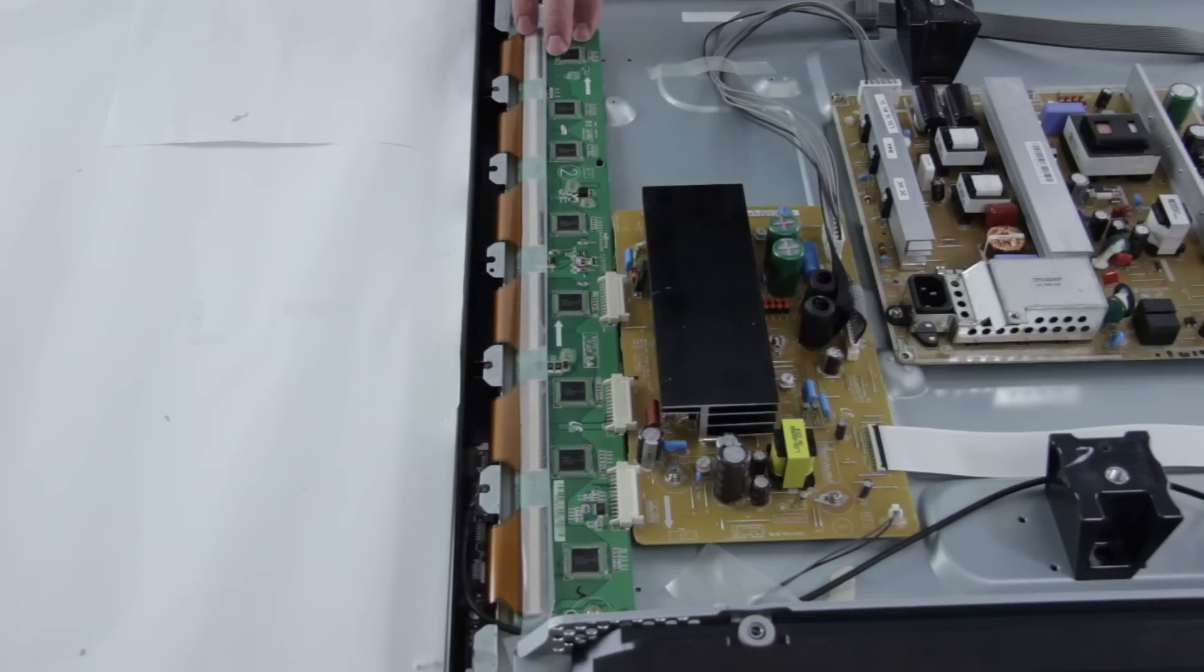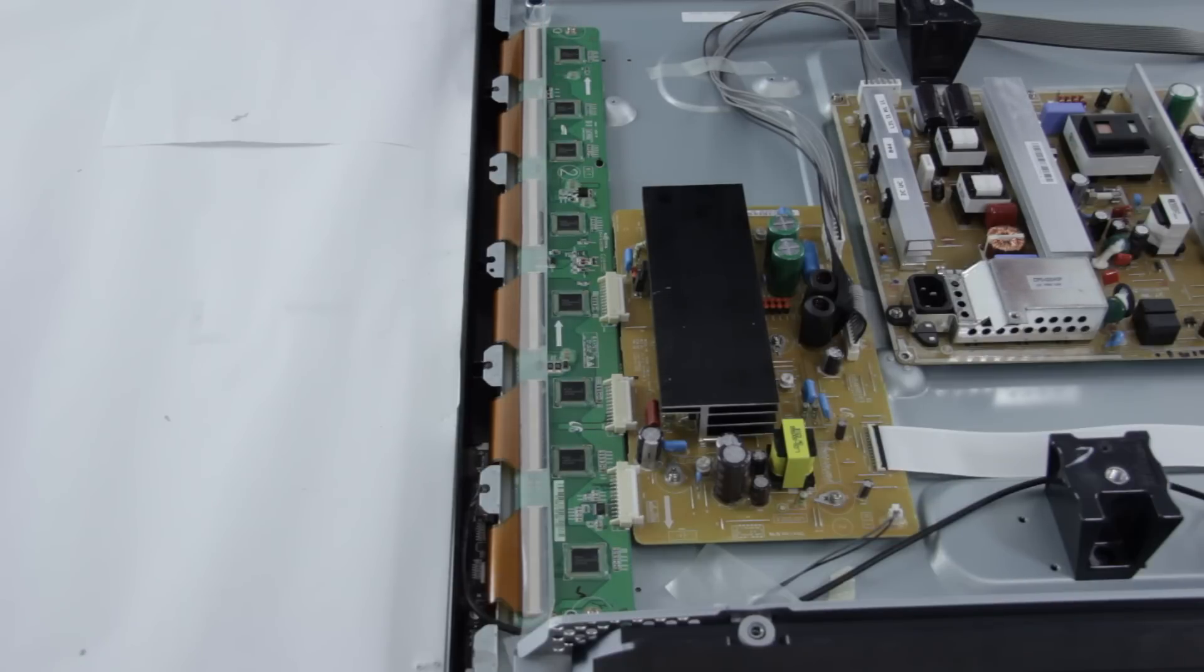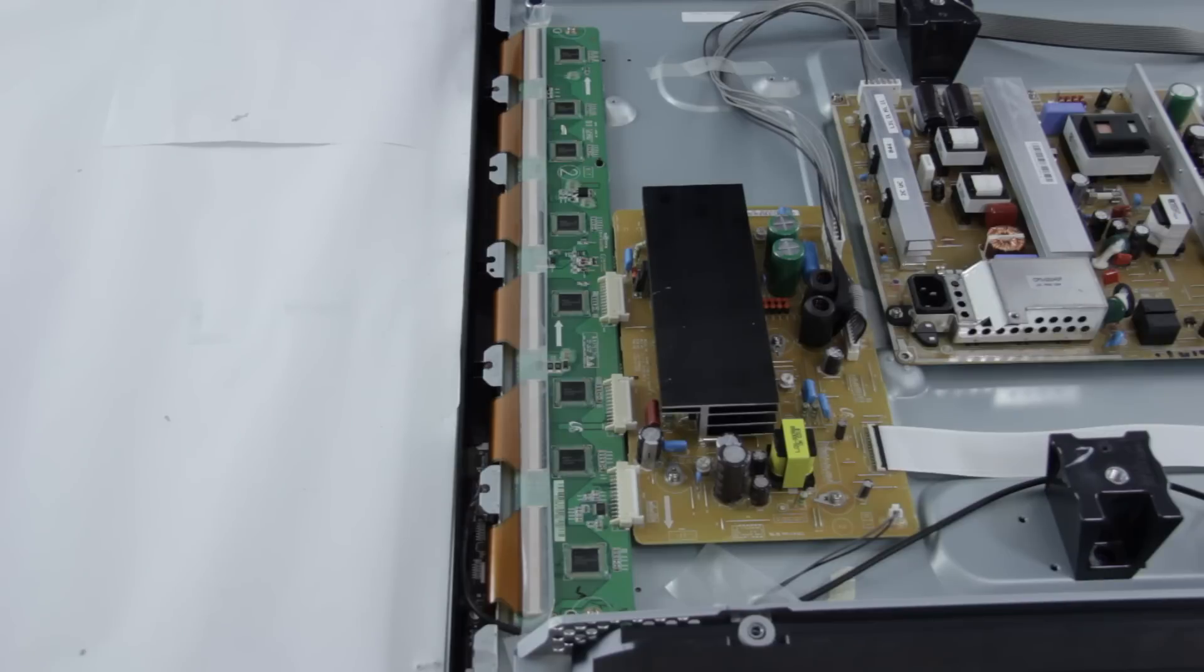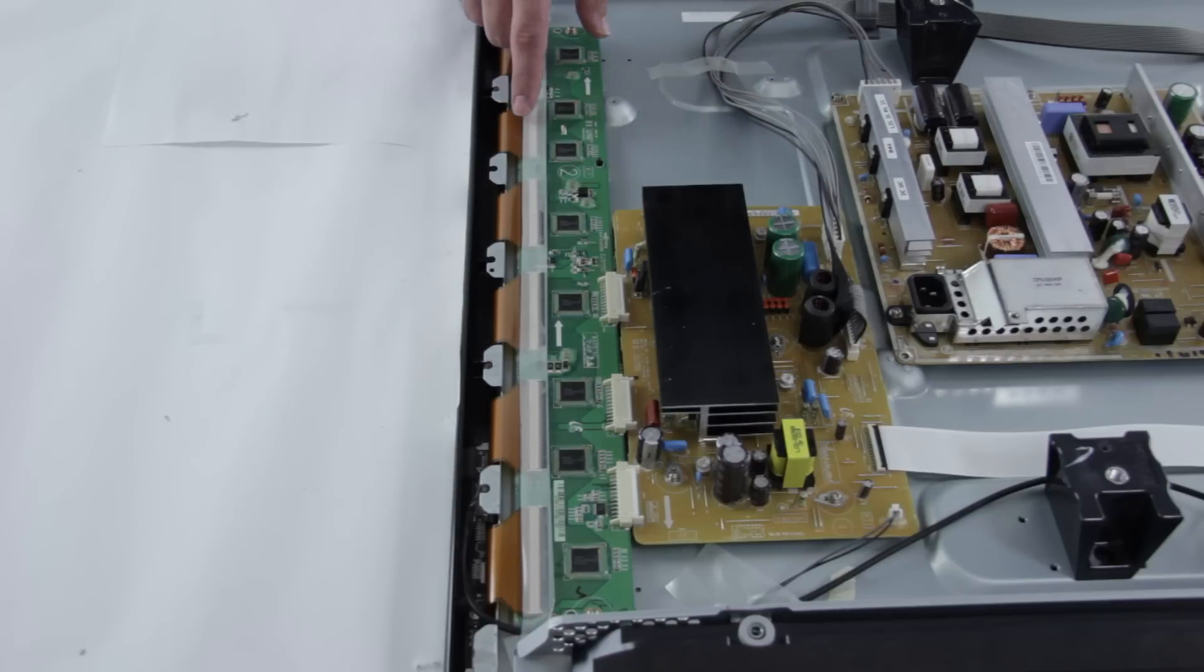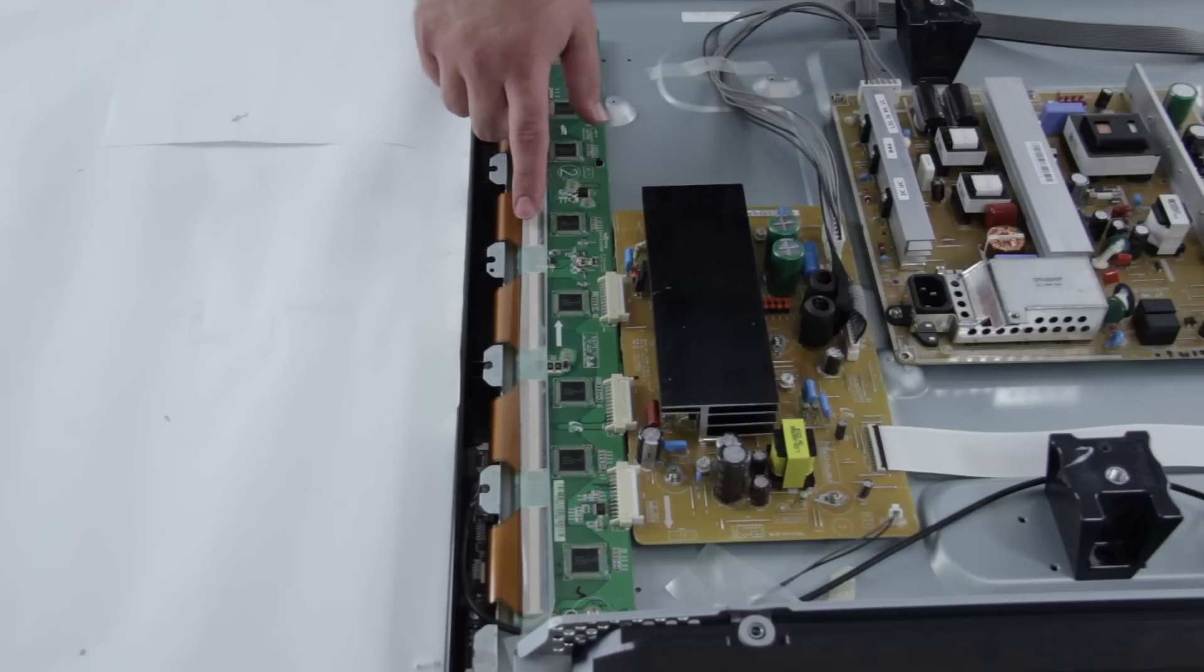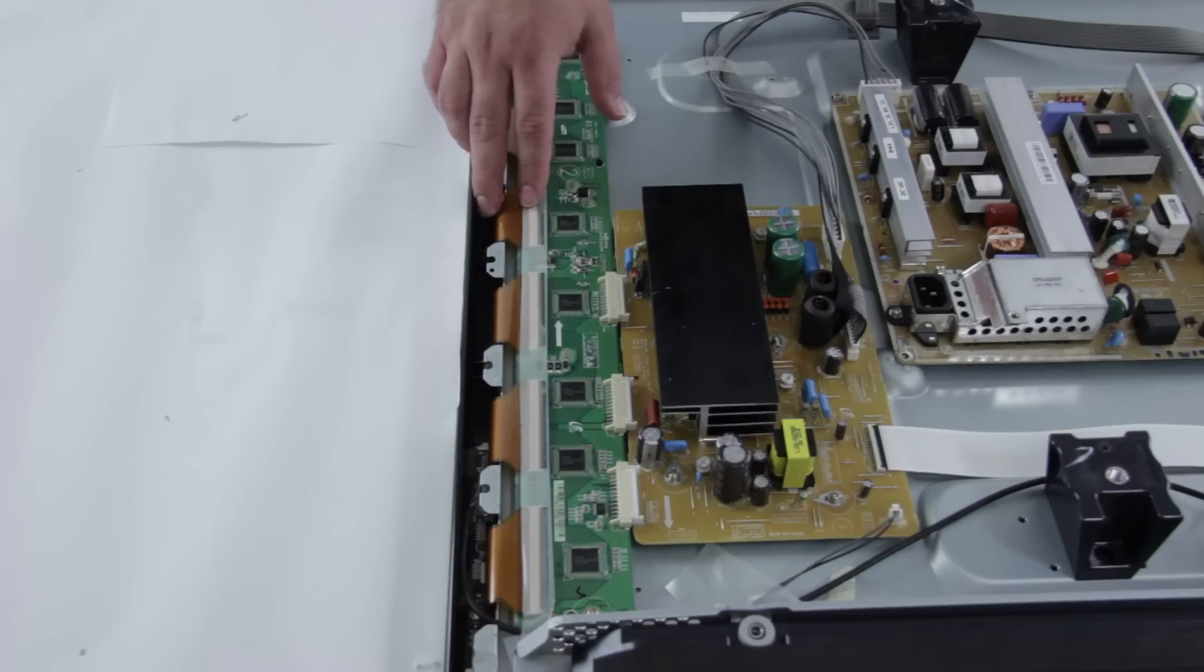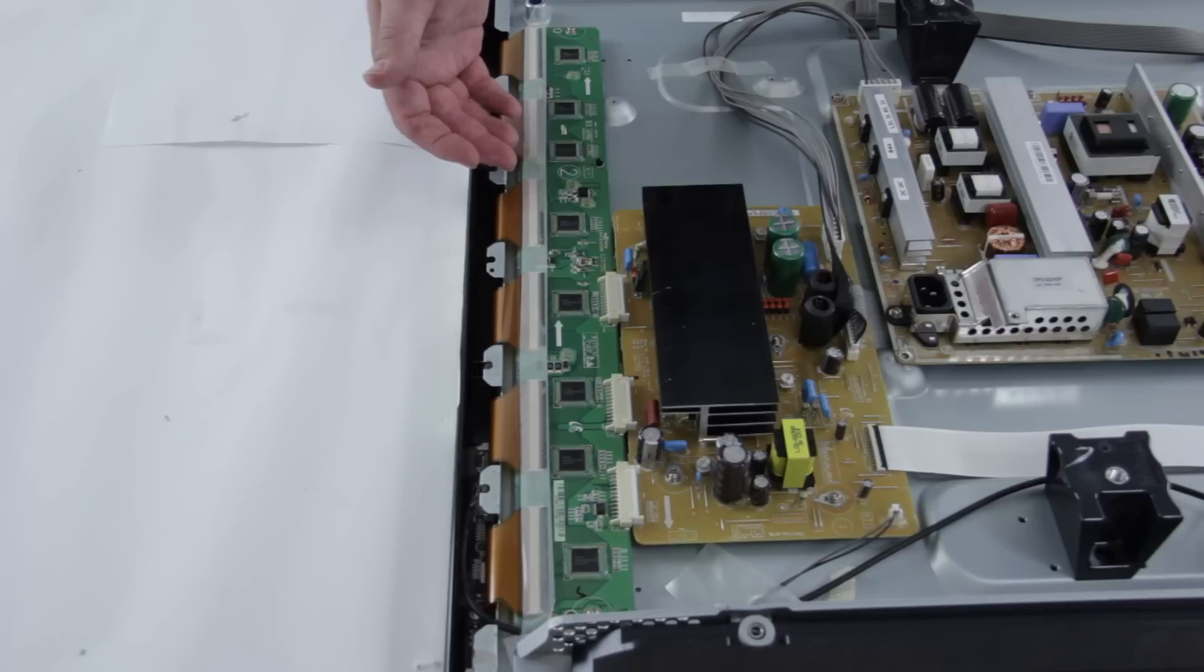Some common symptoms of a problem that could be the Y-Buffer is that you have no picture on the screen. You have black lines going across the screen. Those lines are typically horizontal and they go all the way across the entire screen. These black lines could also be caused by damage to these ribbon cables. These cables connect to the Y-Buffer and then are connected to the panel itself.